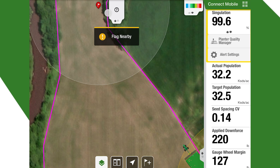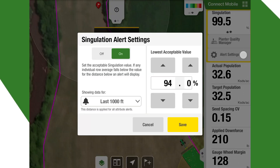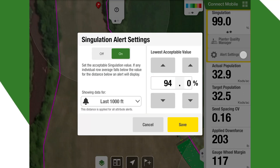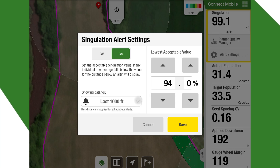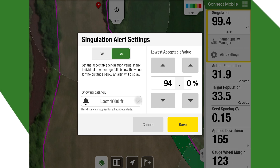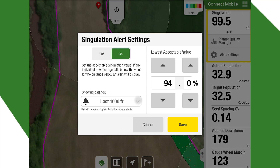Our alert settings on singulation allow us to set a high and a low on our acceptance value, and we can show for different amounts of feet on the distance applied. If that singulation drops below 94% in that thousand feet, it's going to alert us.